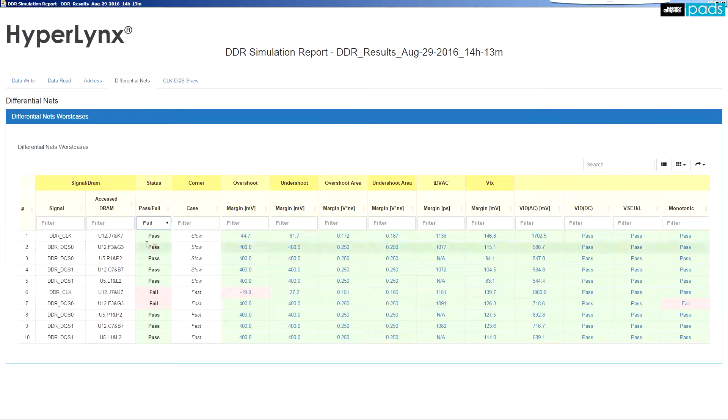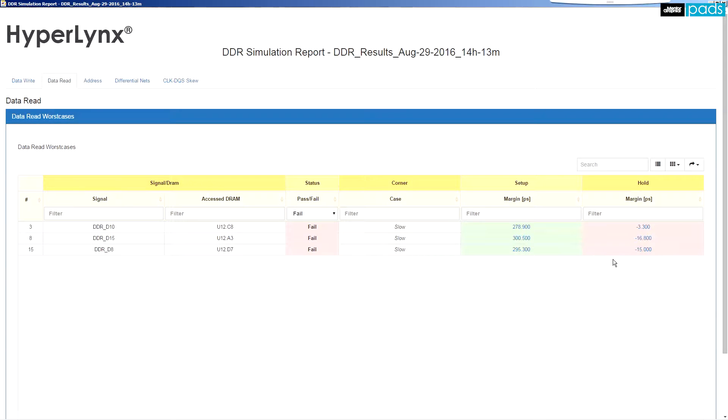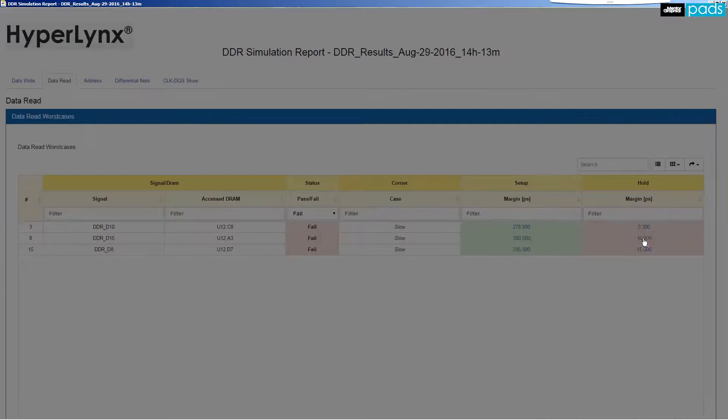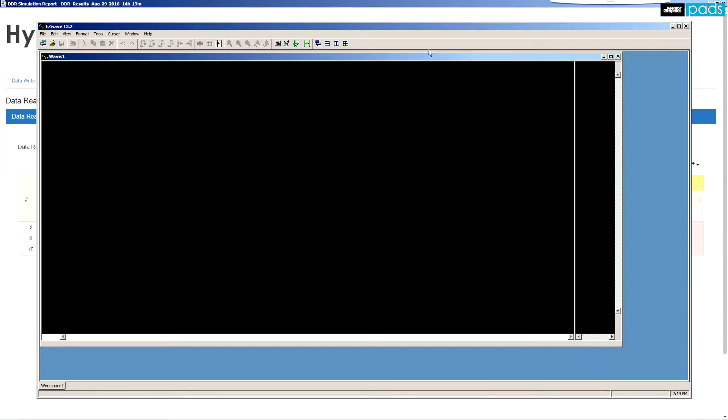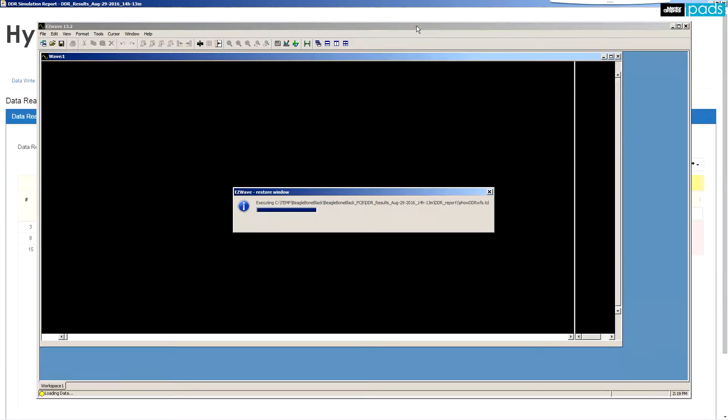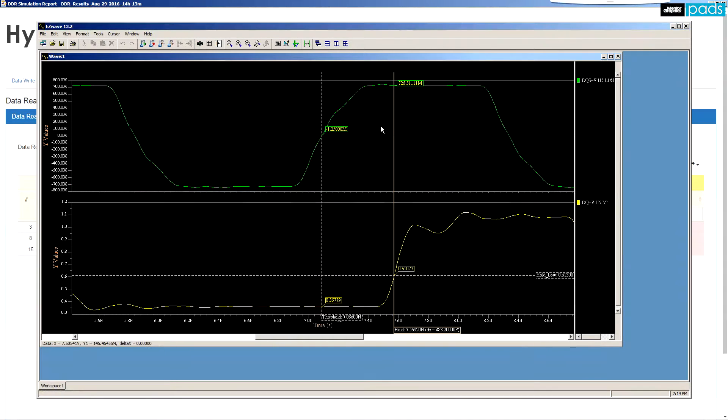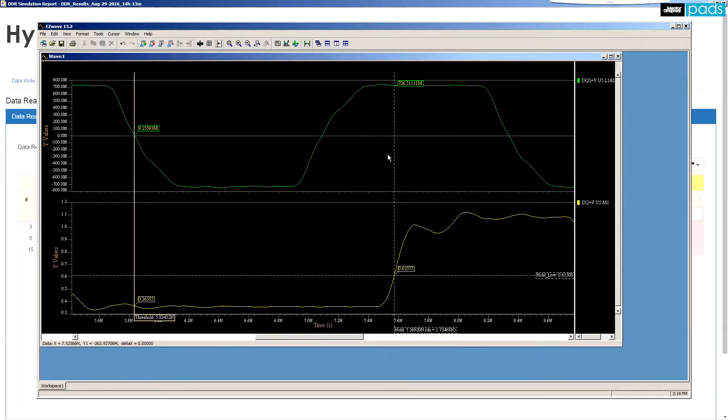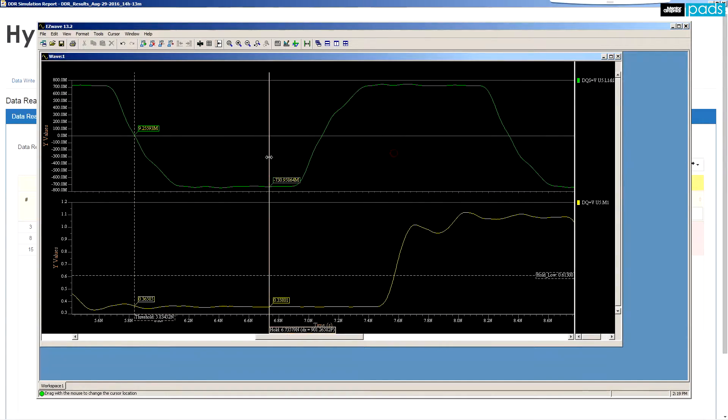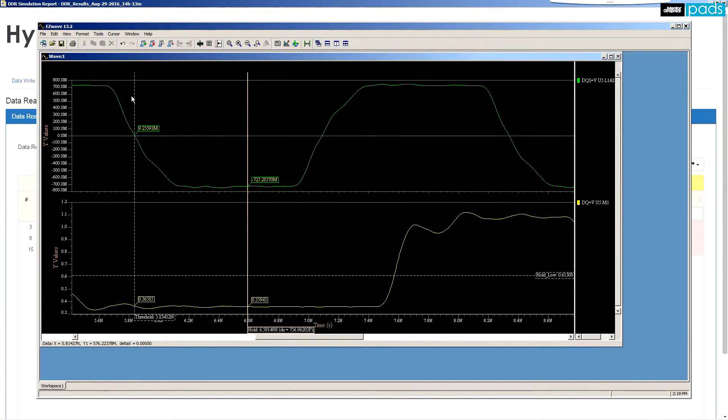All measurements of the report are also linked to the actual simulation waveforms. Clicking on a link brings up the HyperLynx waveform environment, enabling you to examine the results with more detail and perform more measurements if desired.